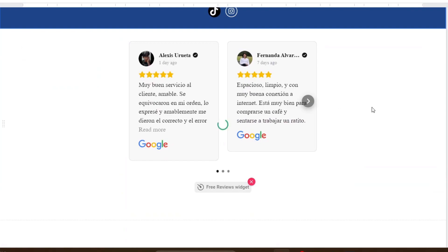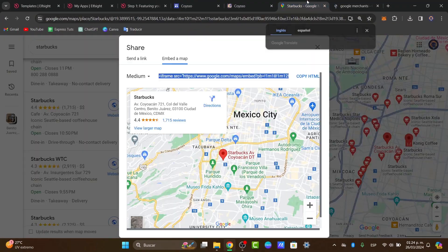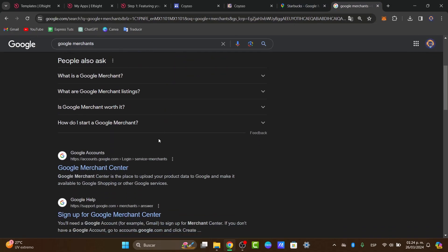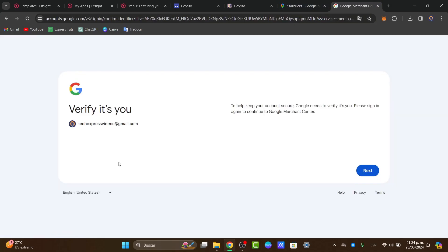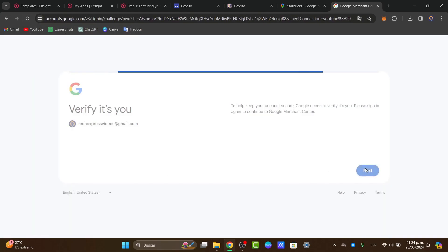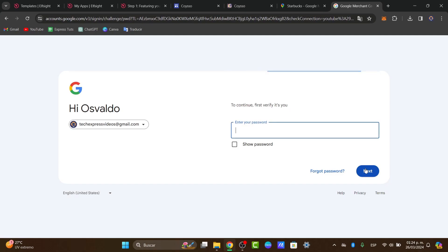And there you have it guys — very easy how to add reviews directly into Google. Now if you wanted to get started adding reviews directly into Google, you need to use the Google Merchant Center. I'm going to leave you the link down below in the description in case you want to get started with that great application, because you can do so much more than just reviews.